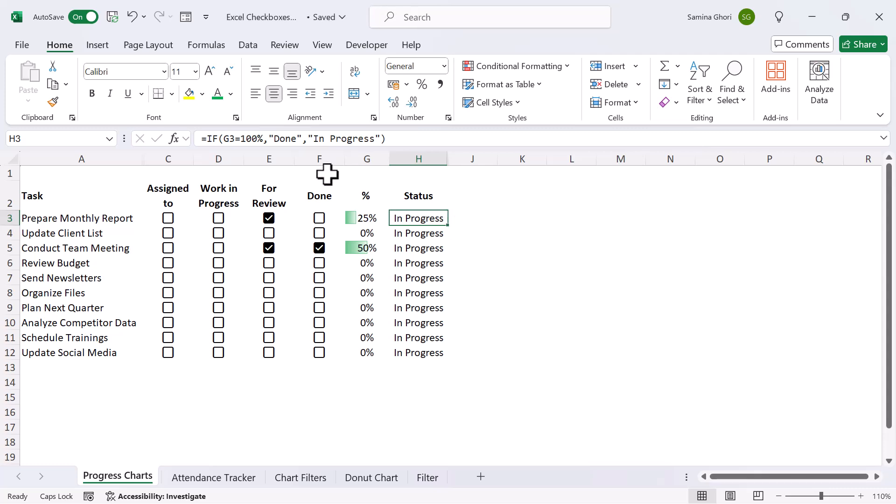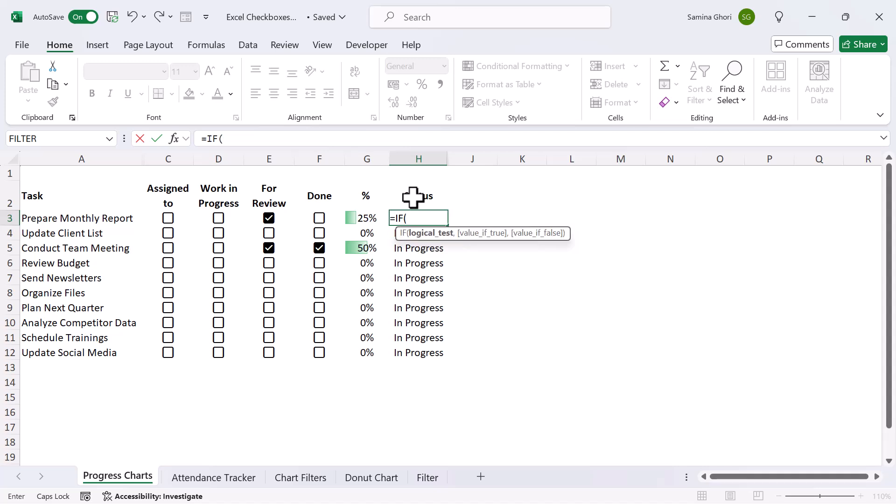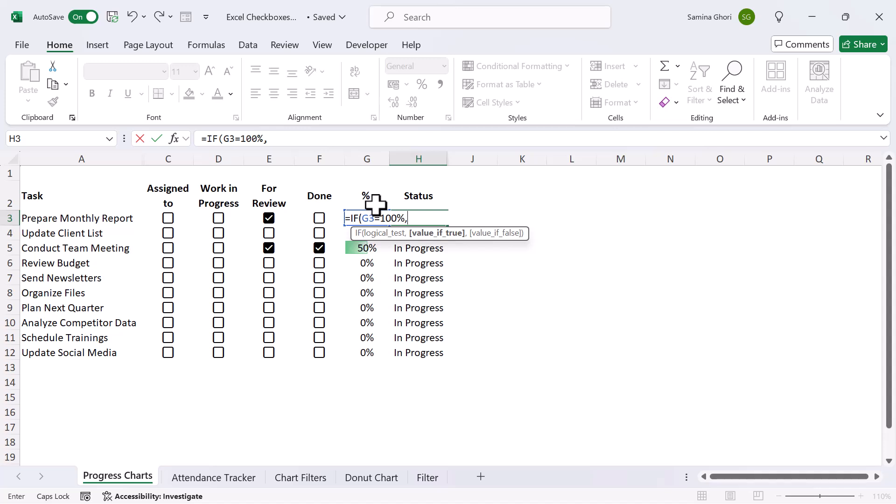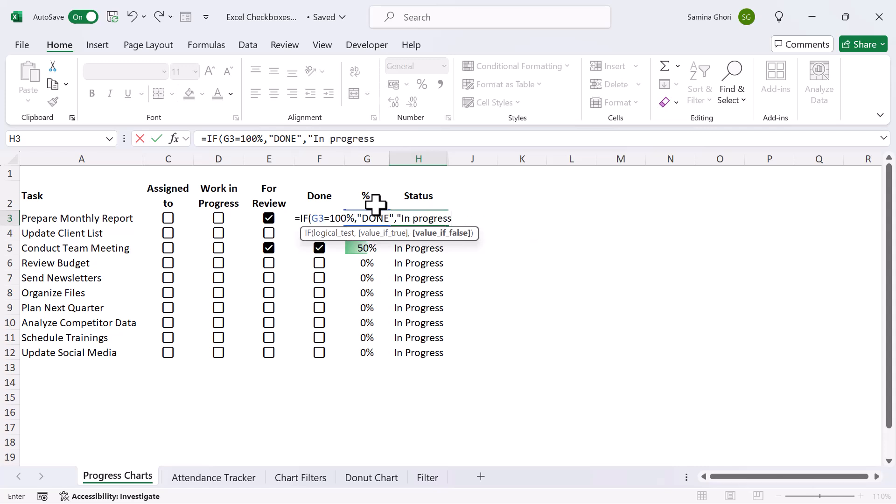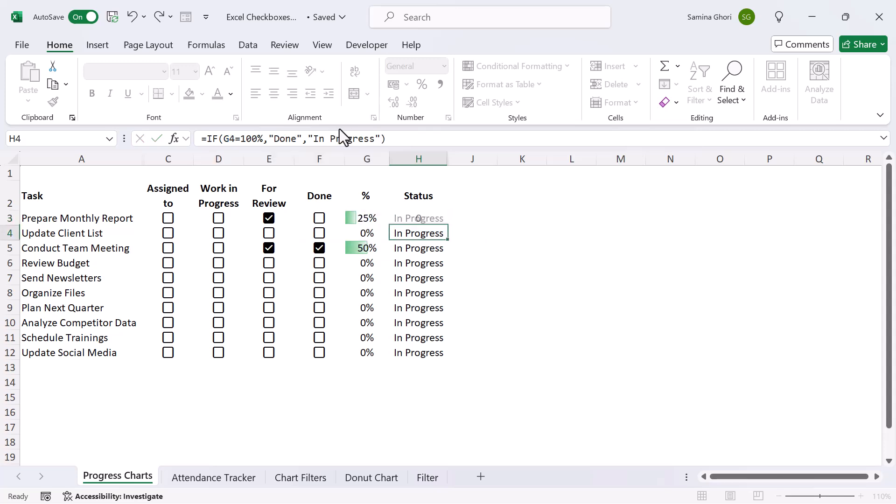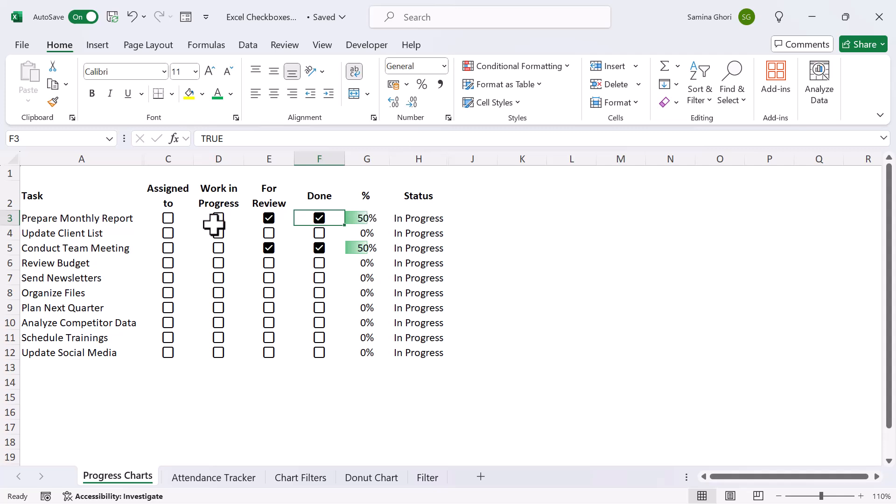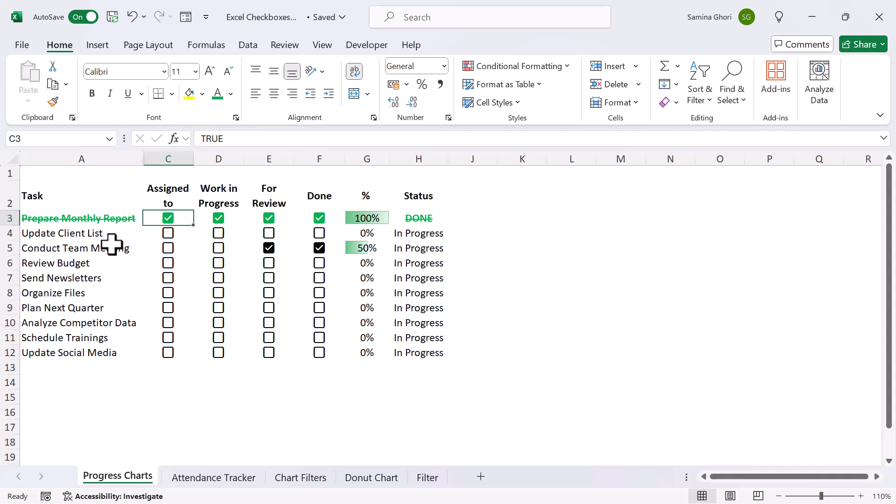Moving on to the status. Now the status is very simple. It's just an if function. So the way to do this is if we do equals if. Now the logical test that I've used is if this cell equals 100%, we are going to type here done. OK, and if it's not 100%, then if it's any other value, we are simply going to just type in, in progress over here, and we can just close that up. Let's change this. OK. And when we do that, you can see that it's in progress. Now when we check everything, you will see that it becomes done.